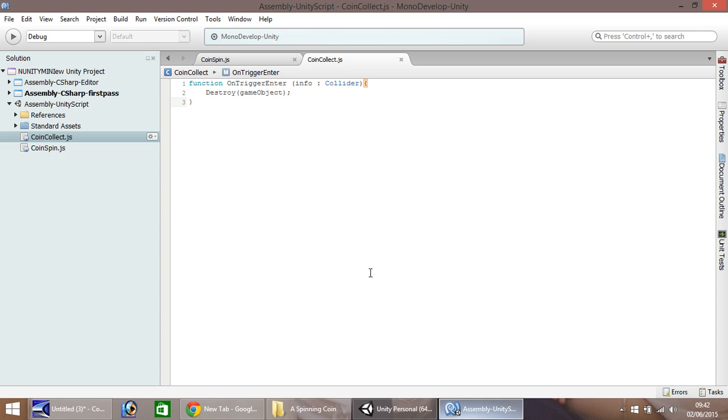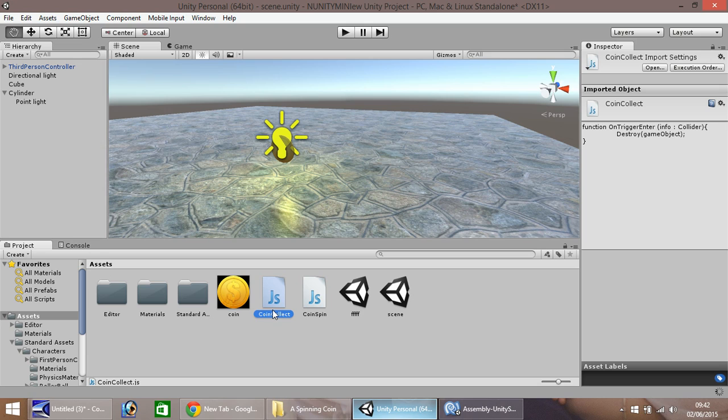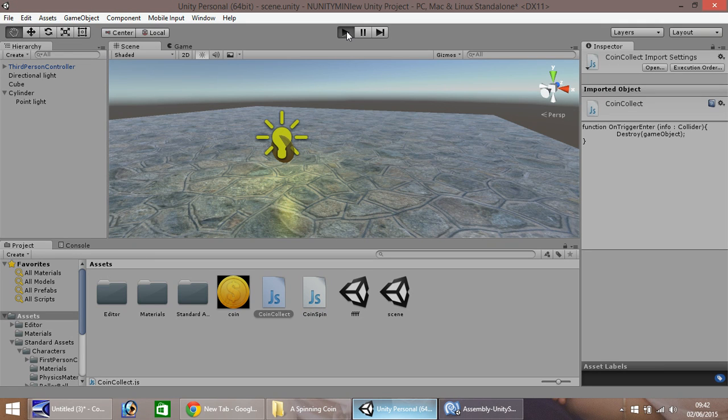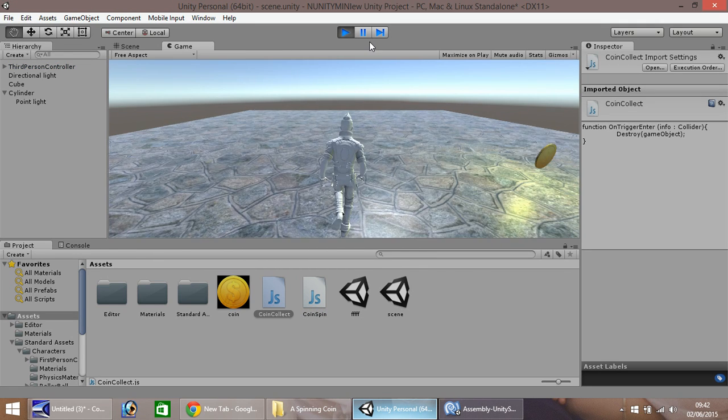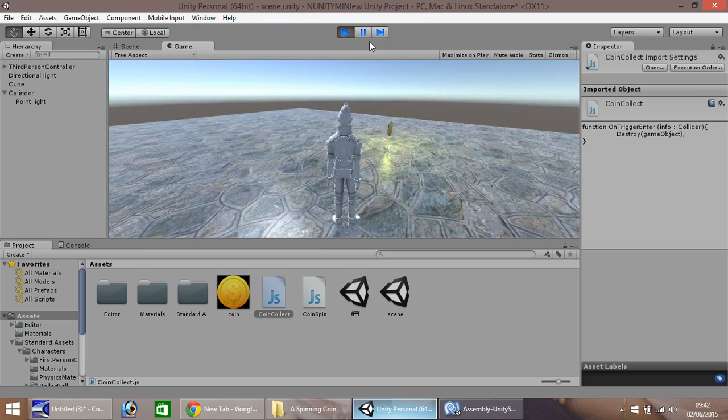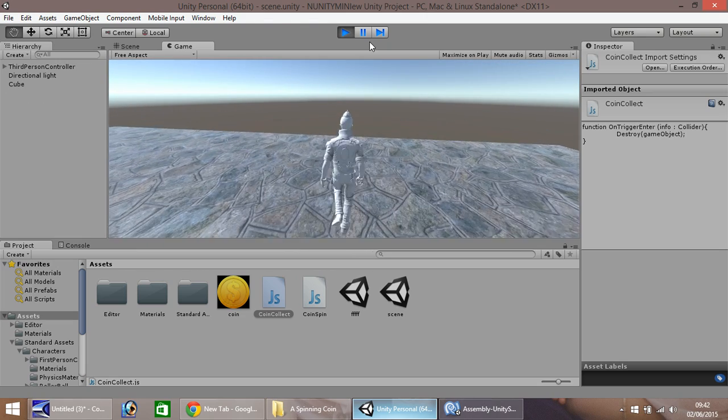So once we head back into unity, and then we drag coin collect onto our coin. There. Hopefully, when we press play, we should be able to collect it. There.